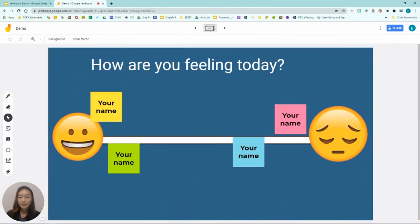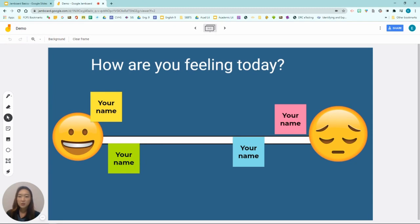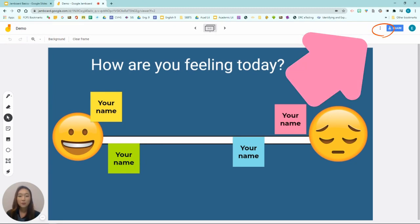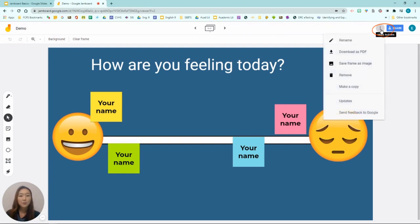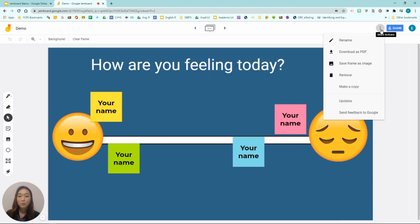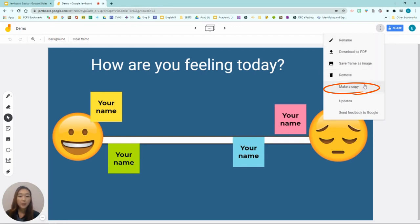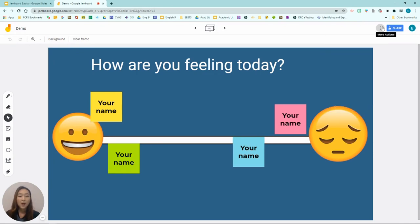All right, so you just saw a very quick way of creating your own jams using the features bar. One thing I forgot to mention is notice that on the top right hand corner where you see the three dots, you will get an option of renaming your Jamboard and downloading your jams as PDF, also saving each frame as an image file or removing a frame. Also if you would like to make a copy of a Jamboard deck you would go to make a copy so that you have a copy for yourself for you to use.